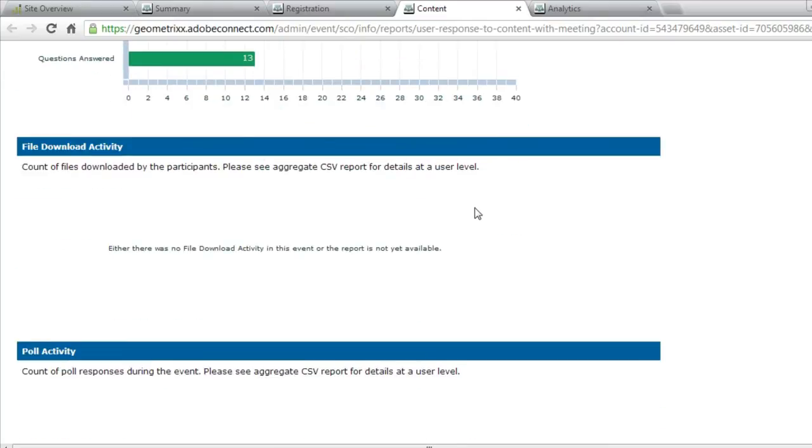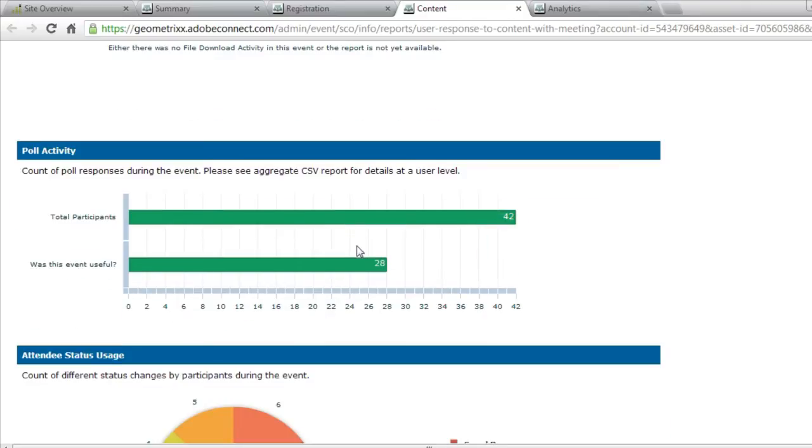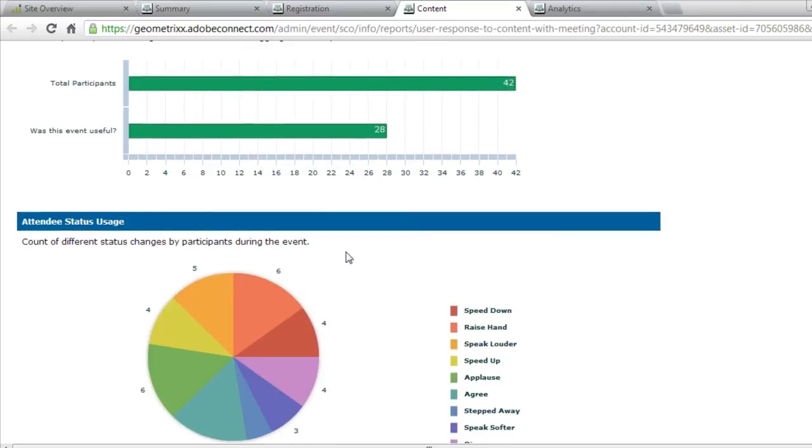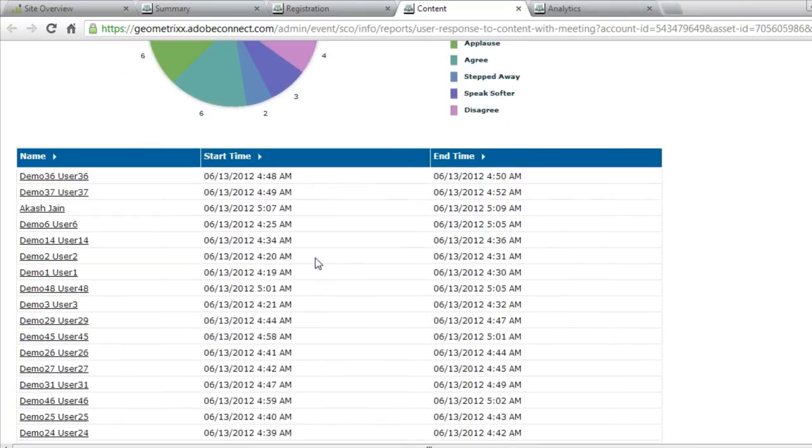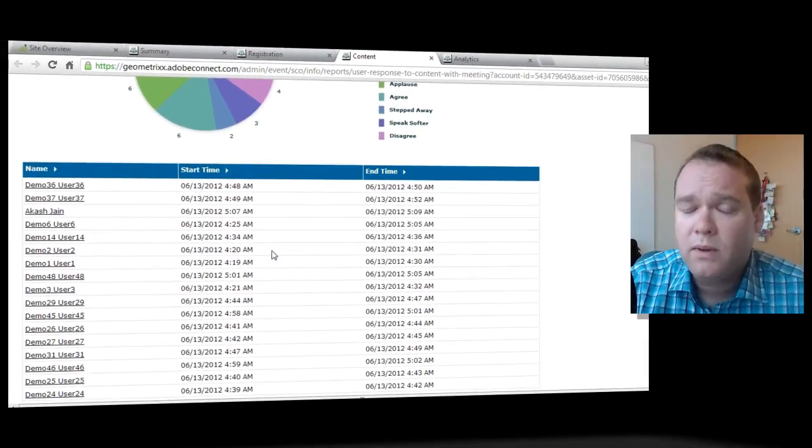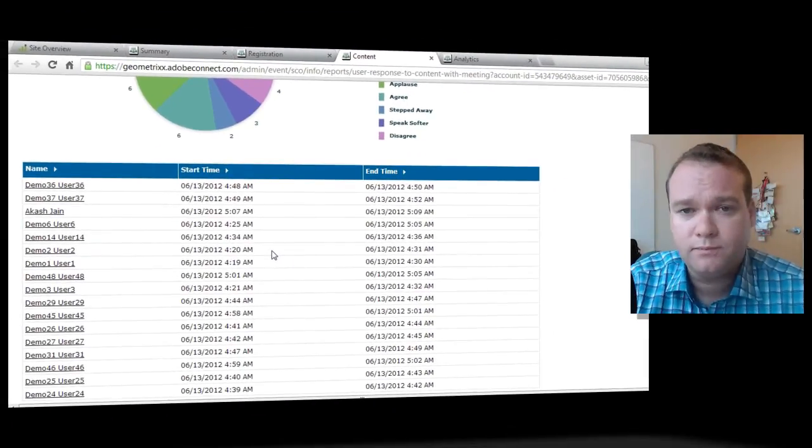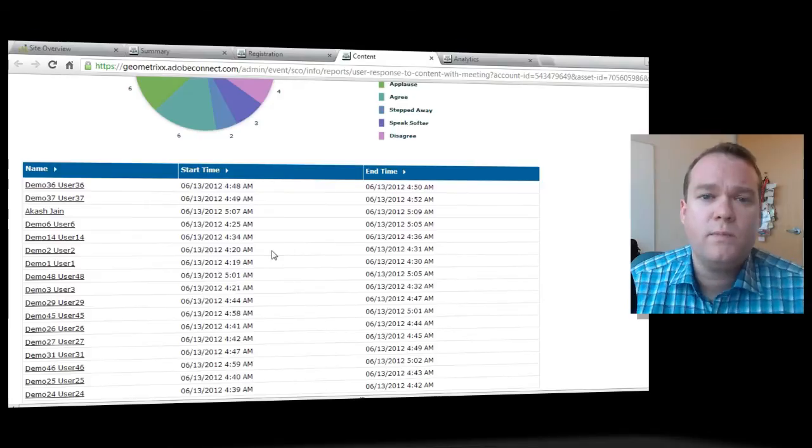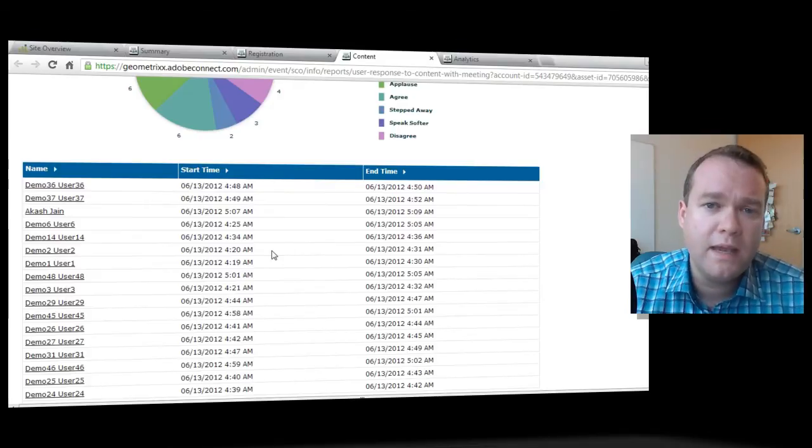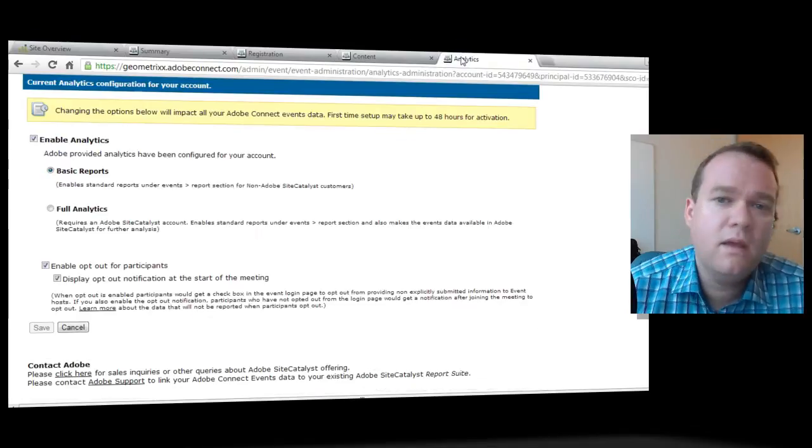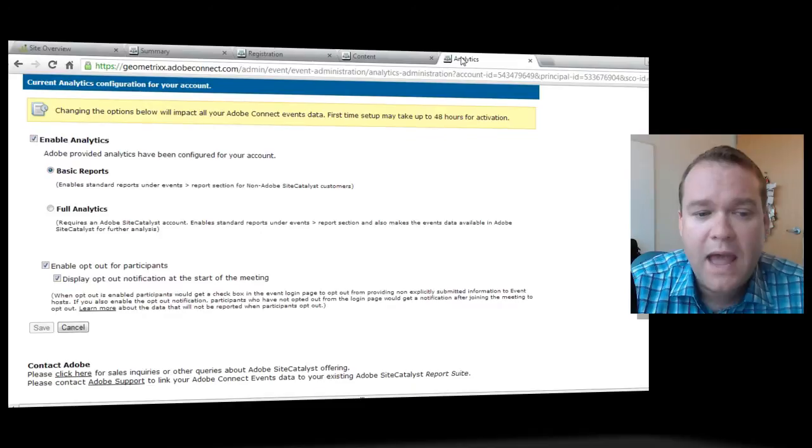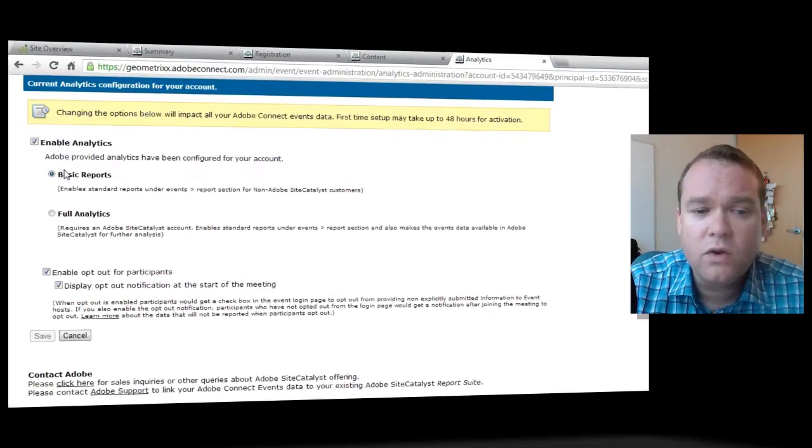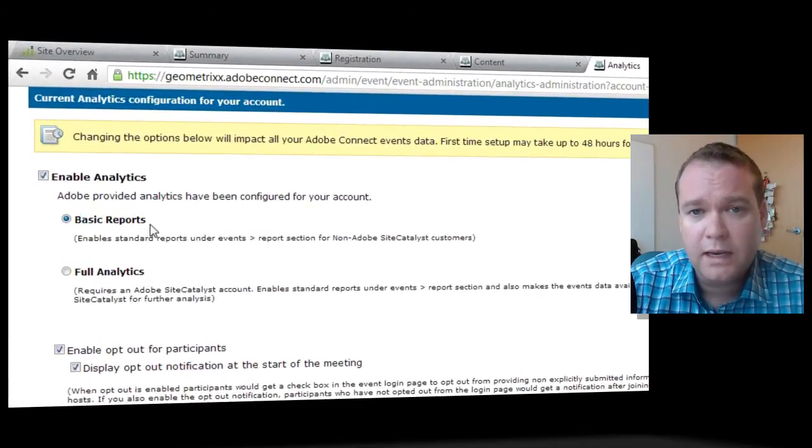I can see how many people downloaded files during the live meeting, or responded to polls, even people that set their status. Of course, I've got all of the information about when people joined the meeting and when people left the meeting. So all of this was part of the Adobe Connect 9 events functionality, and that is all included in this basic reports functionality.